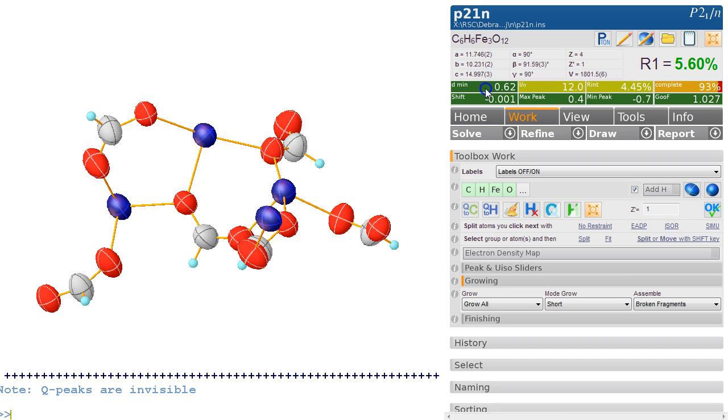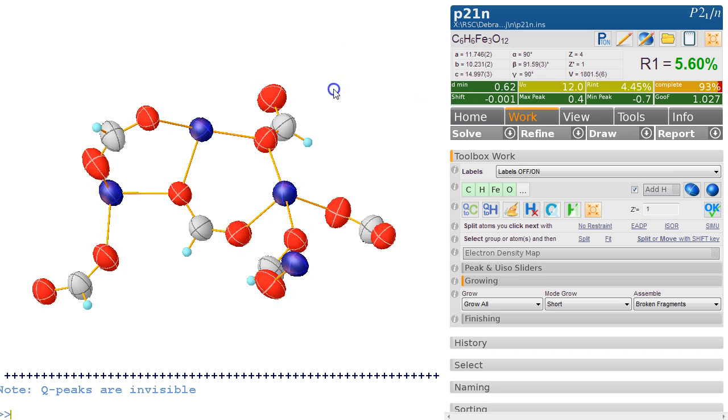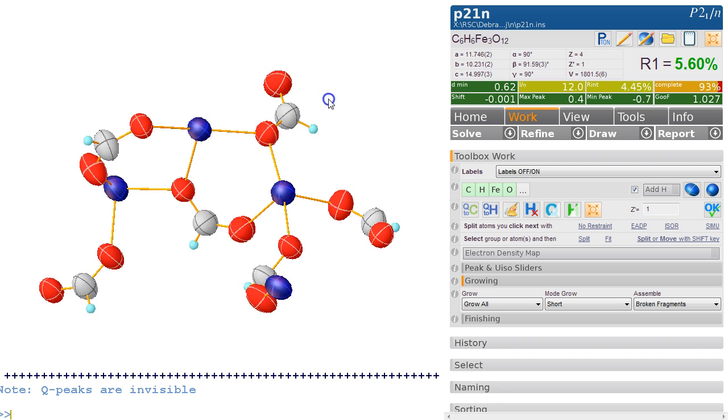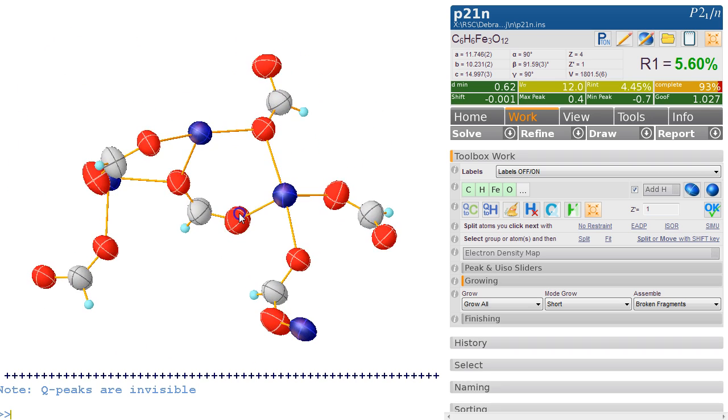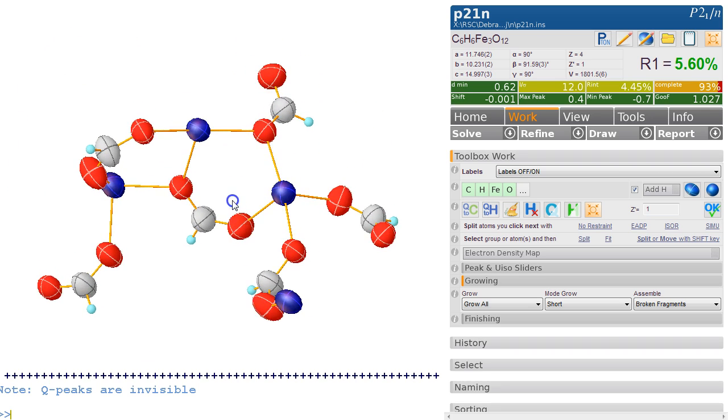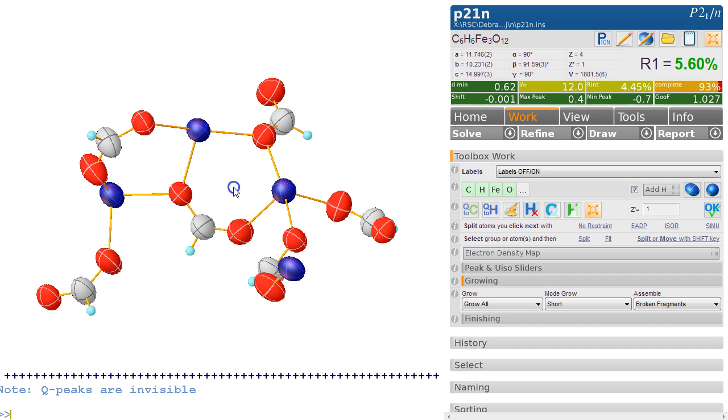The completeness is 93%, but we're going out to 0.62 angstrom. So this is a very high resolution dataset. It looks to me like it's a room temperature dataset—it's a pity. It would be nice if this was low temperature. But the next step, of course, is to make sure in the CSD that this is not known and this is actually a new compound.